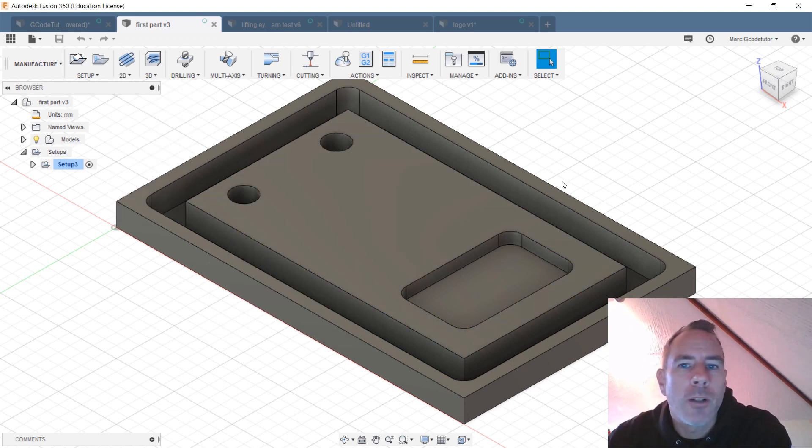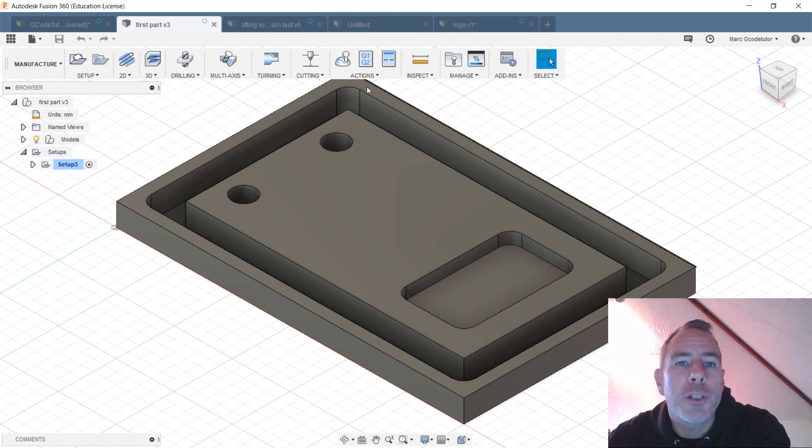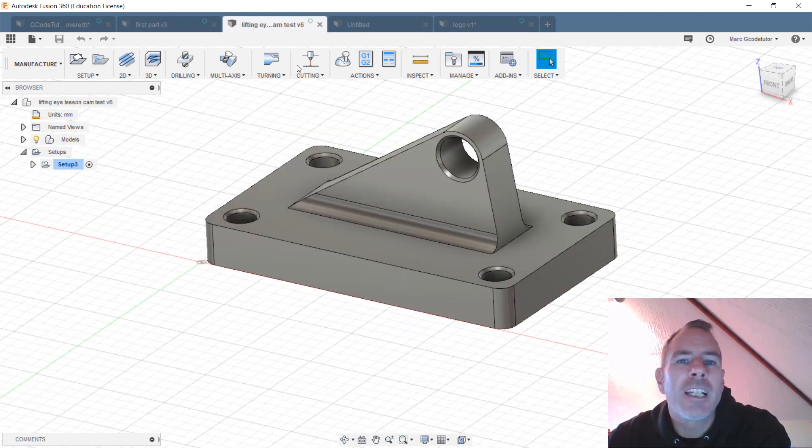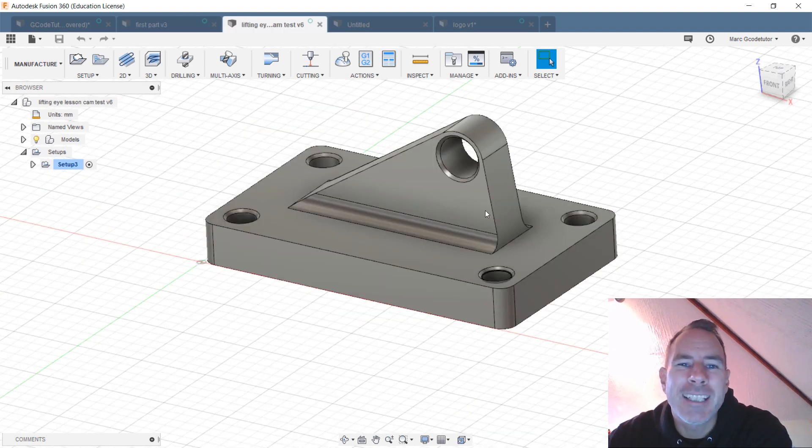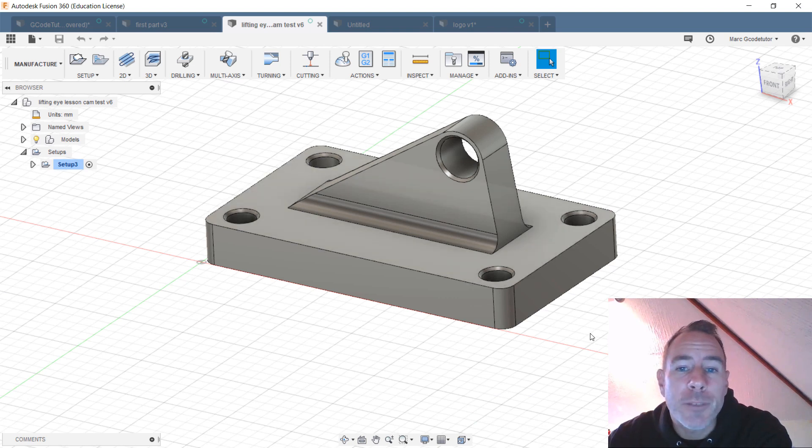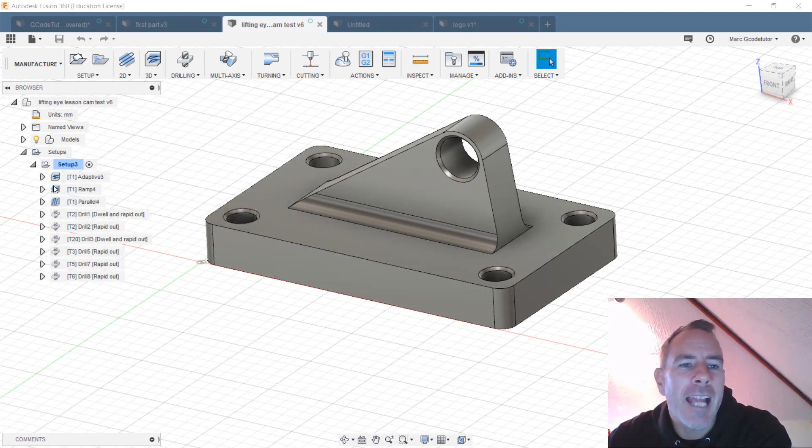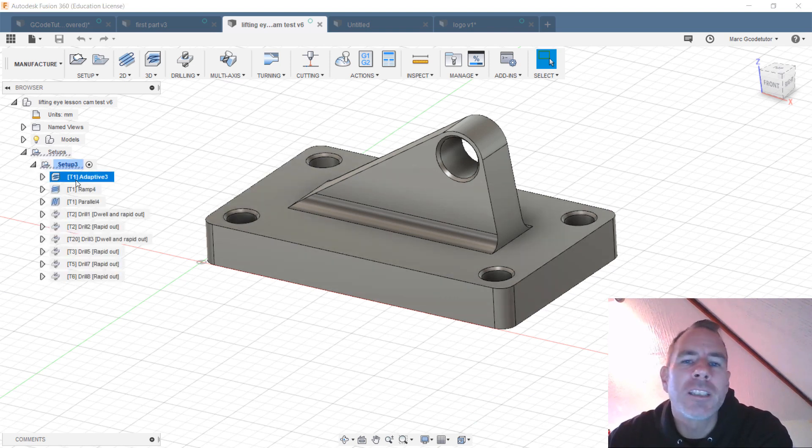Once we've got a feel for how Fusion 360 works and how we can produce parts, we then go on to produce something a little bit more complex. We model this from the ground up and we discuss all the different techniques for modeling before we move on to our CAD CAM where we can start working on the tool paths.